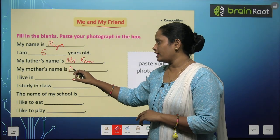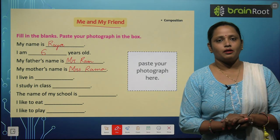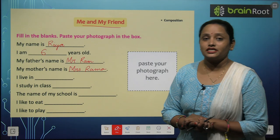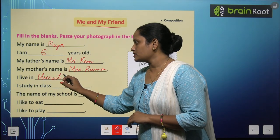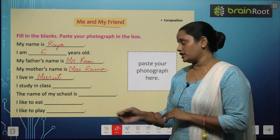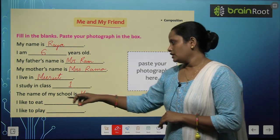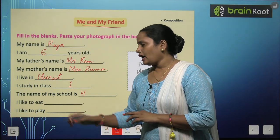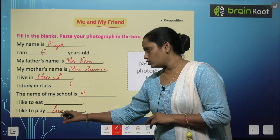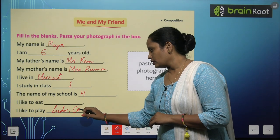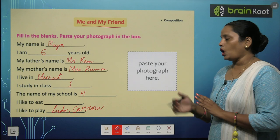My mother's name is? Here we will write Mrs. and then your mother's name, for example, Mrs. Rama. Next, I live in? Write the name of your city in capital — the first word should be capital. I study in class — obviously you study in class one. The name of my school is? Write down your school name in capital. I like to eat — whatever you like to eat, you can write that. And I like to play — whichever game you like, write it here, for example, I like to play Ludo or Carrom. And here you have to paste your photograph.